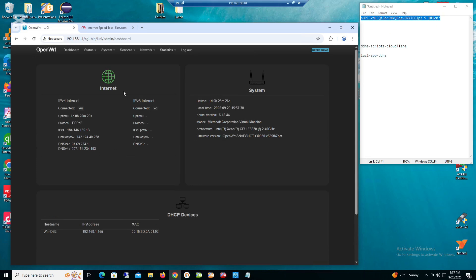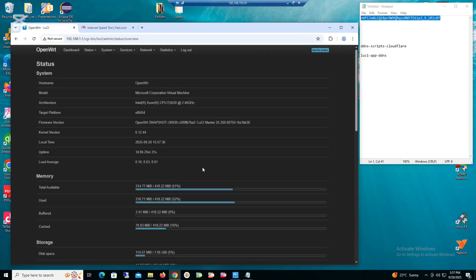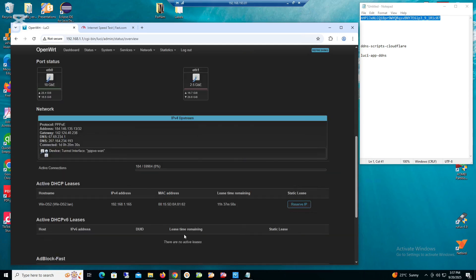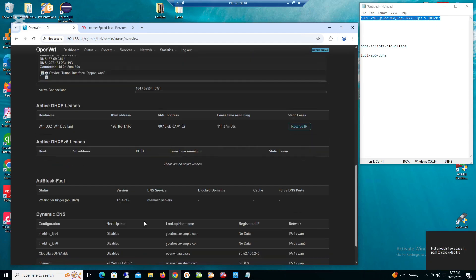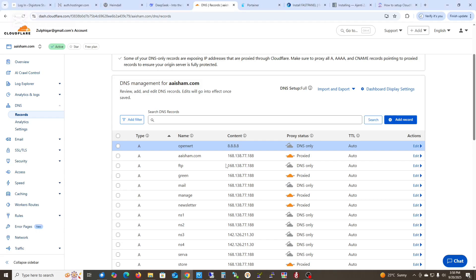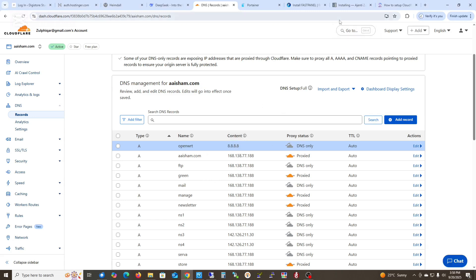Let's check in Cloudflare. Go to Overview — the IP address is shown here, and the service is right here. It is synchronizing with the IP address we typed. Here is the IP address from OpenWrt, and here is the Cloudflare IP address — it should synchronize with that one.